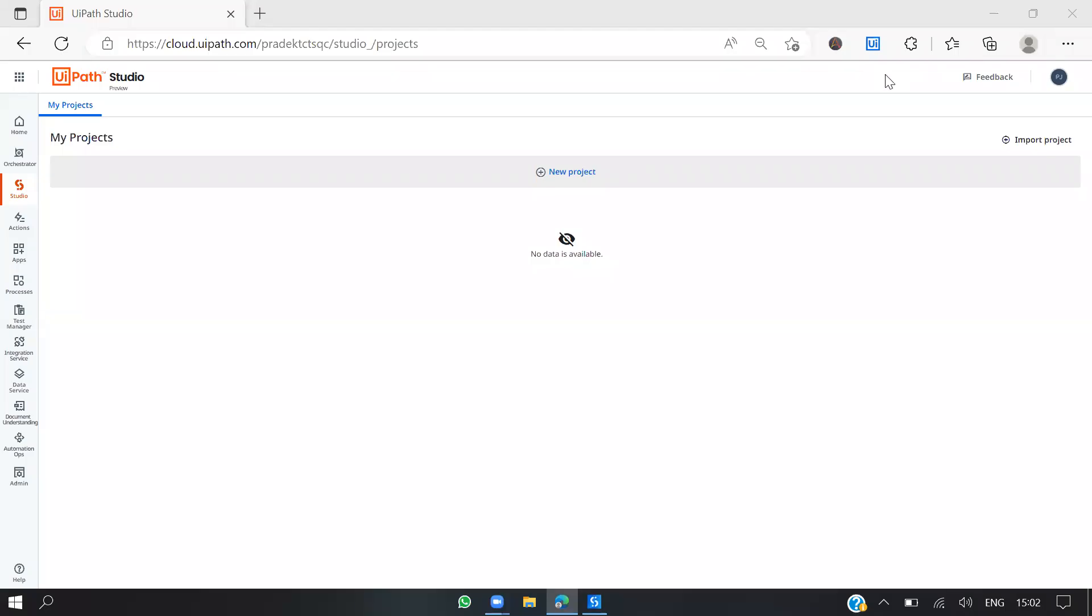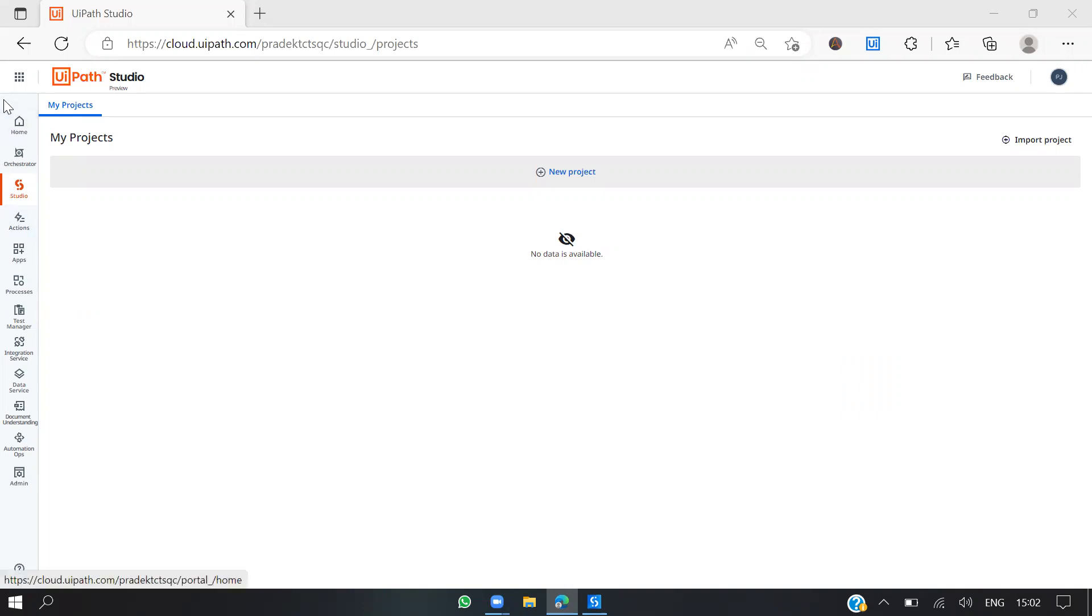Hello guys, good morning, good afternoon. Today I'm going to talk about UiPath Studio Web. We're going to create a simple project, a validation process, and I'll go through the entire UI.